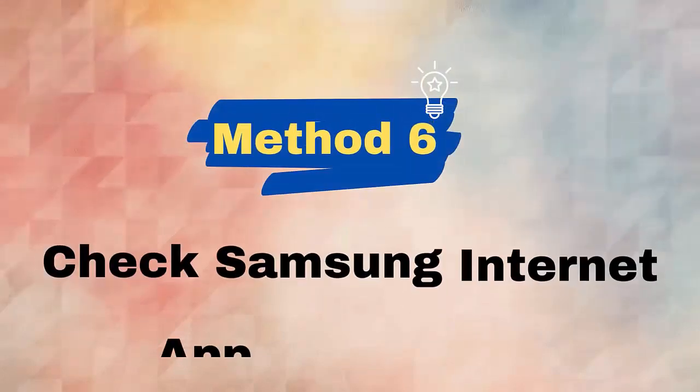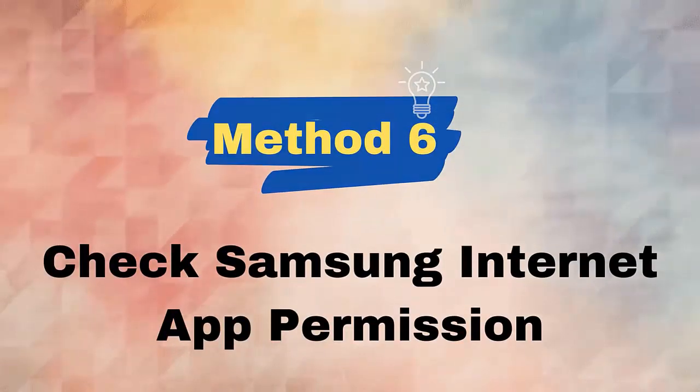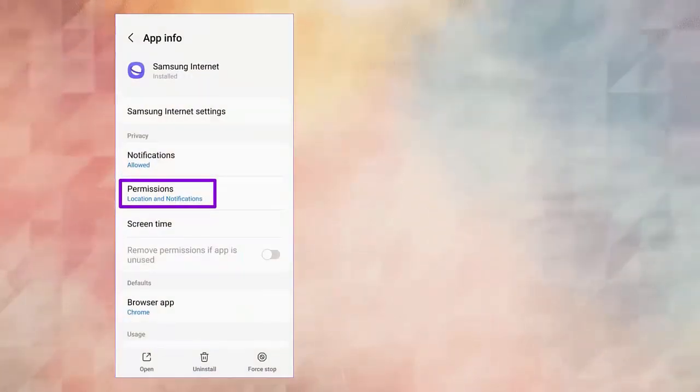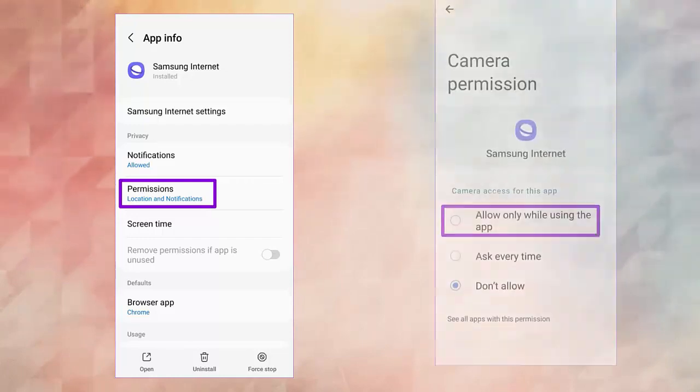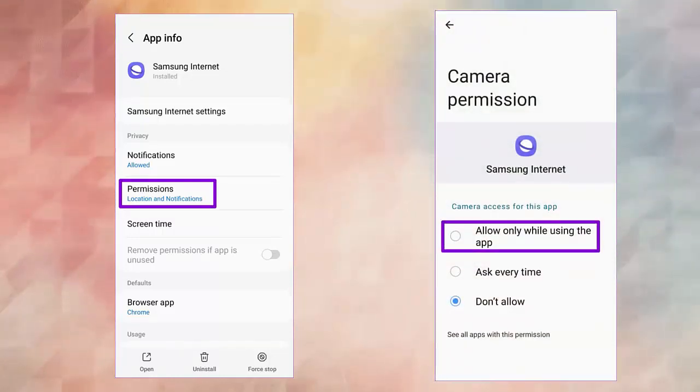Method 6: Check Samsung Internet app permission. Here are the steps to follow: First, press the Samsung Internet app, then click on the icon. Now click on Permission. After that, check each permission required and enable if anything is not done.